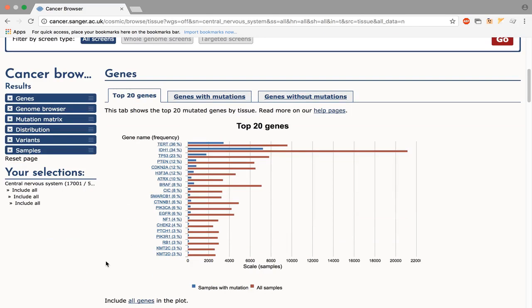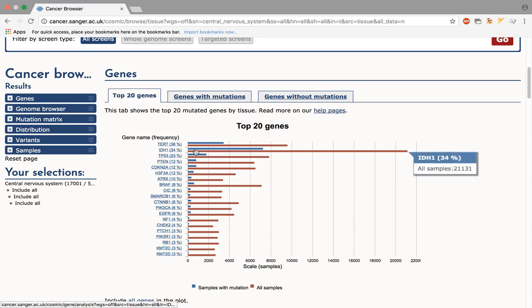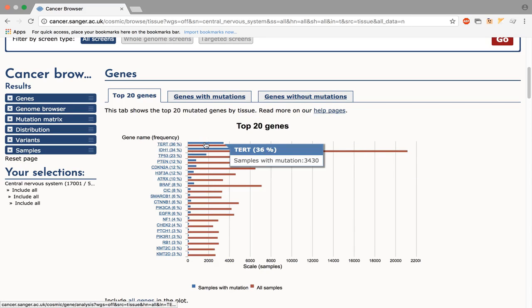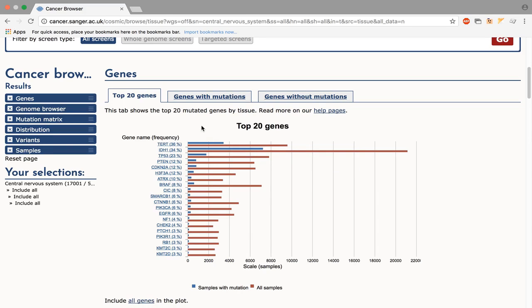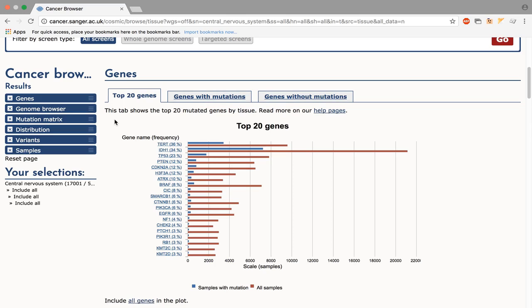The chart shows the 20 most frequently mutated genes in this tissue. The blue bar shows the number of mutated samples while the red bar shows the total number of samples tested. You can also analyze the genes with mutations or those without. These tables are sortable and searchable and can be downloaded in CSV or TSV format.